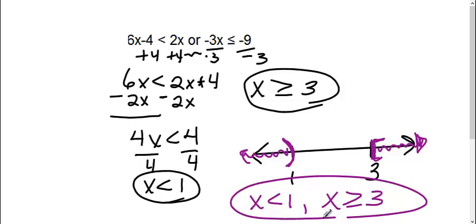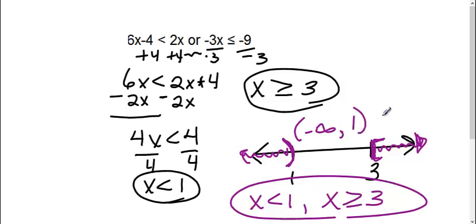If we were writing this in set notation, it would be from negative infinity to 1 and from 3 to positive infinity.